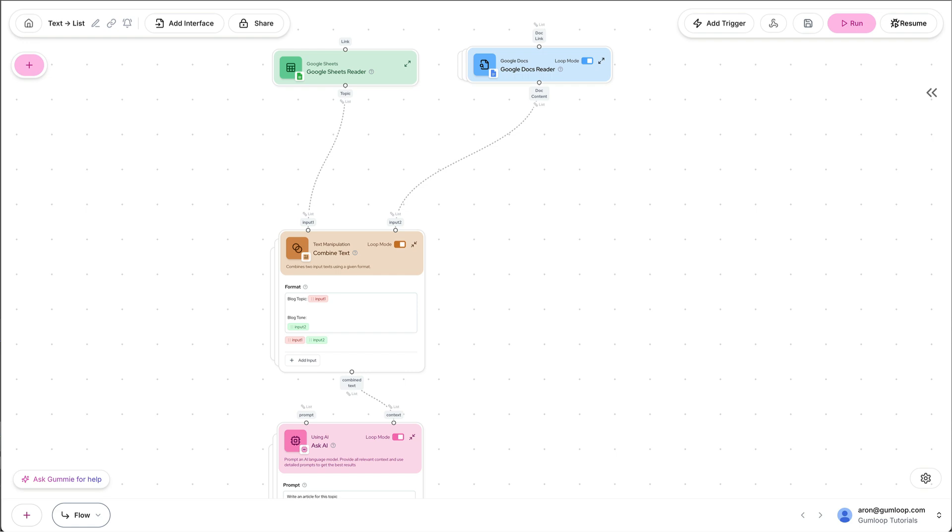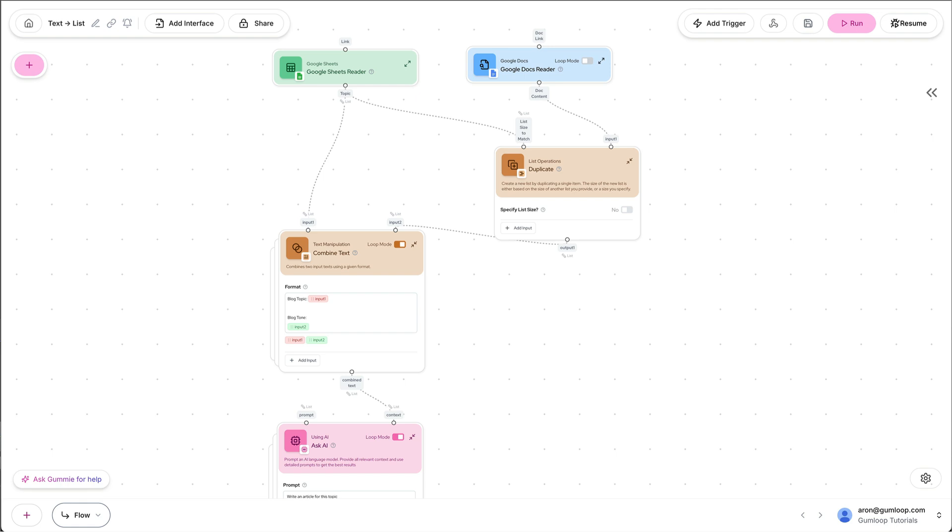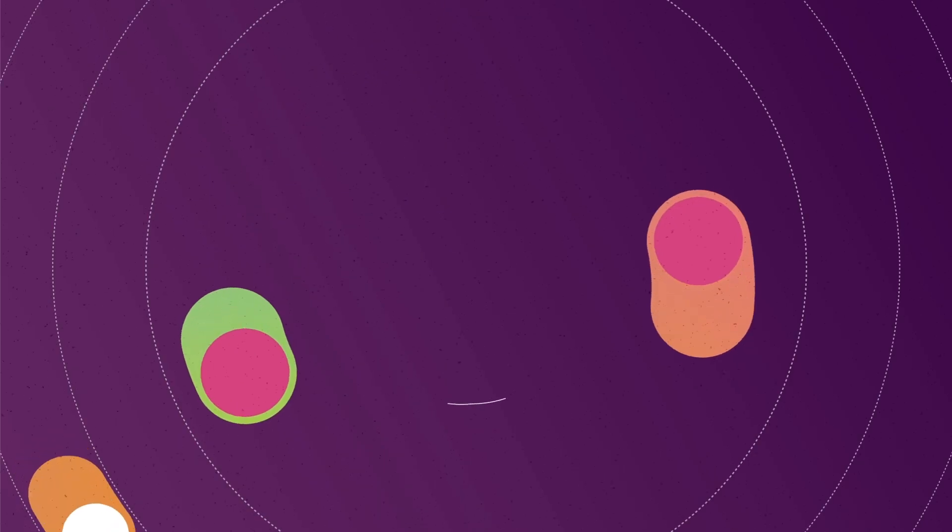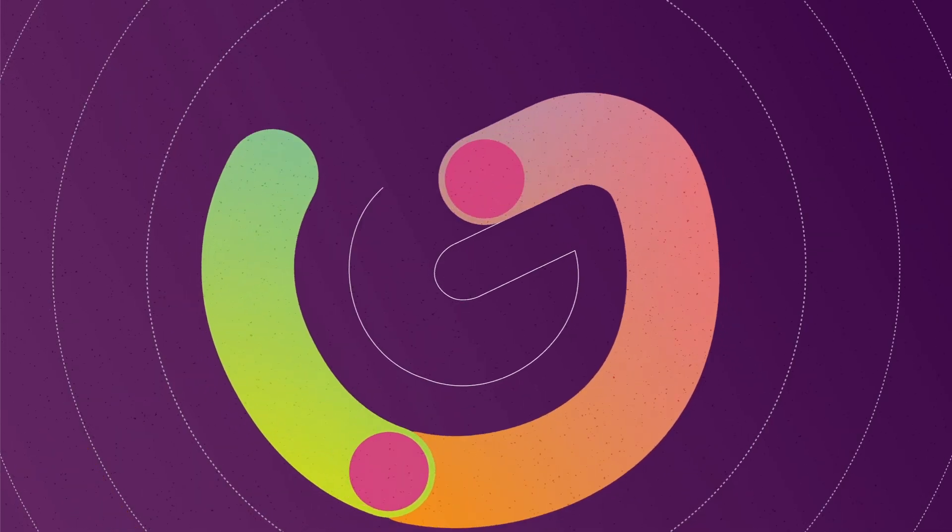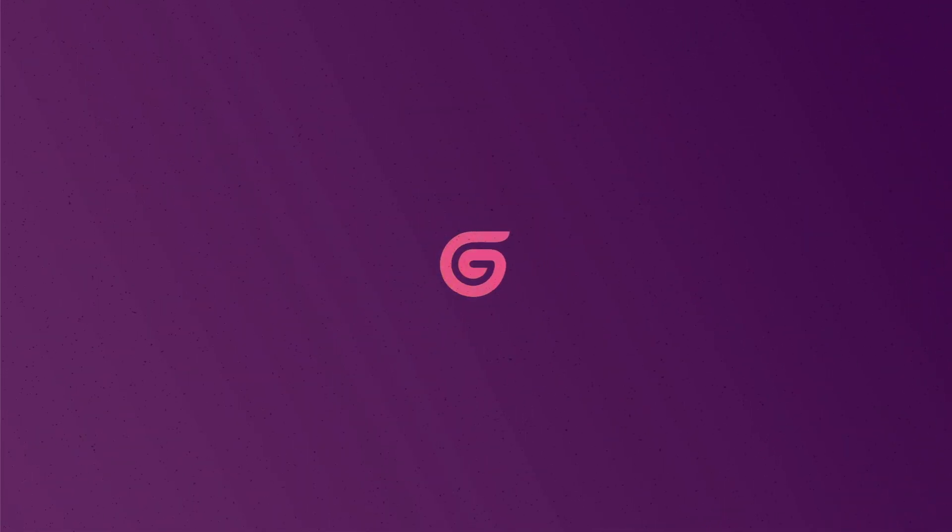And if you're going from text to list, you often need to duplicate list items to create a list that matches the size of the other input that you're trying to pass along. And with those two tips, I hope you can fix your error and go back to automating.